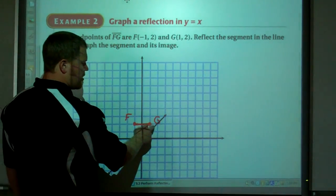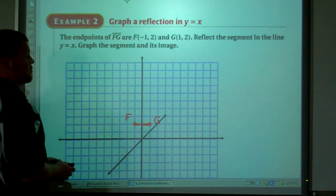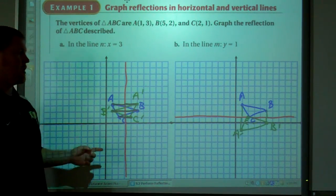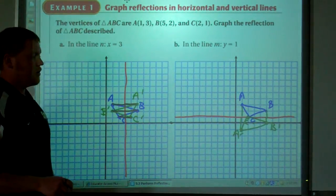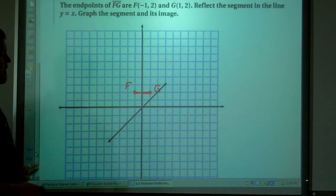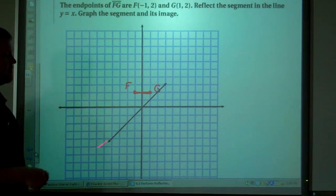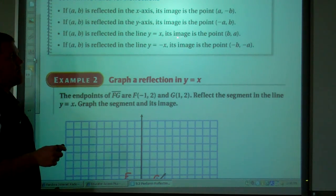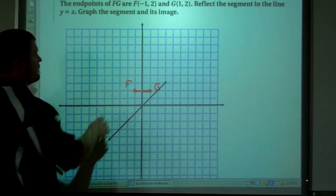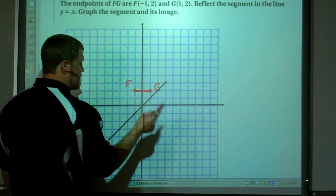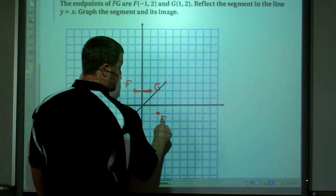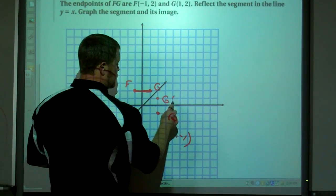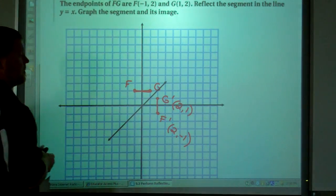Now it's a little bit harder here to draw a perpendicular line like in the previous examples. When the reflection line is vertical, the distances are horizontal; when it's horizontal, the distances are vertical. Now our line is diagonal. But we have these four rules — if it's reflected in the line y=x, any point (A,B)'s image point is going to be (B,A). So point F is (-1,2), and the image point is going to be (2,-1). Point G is (1,2), so G prime will be (2,1). There's the segment.